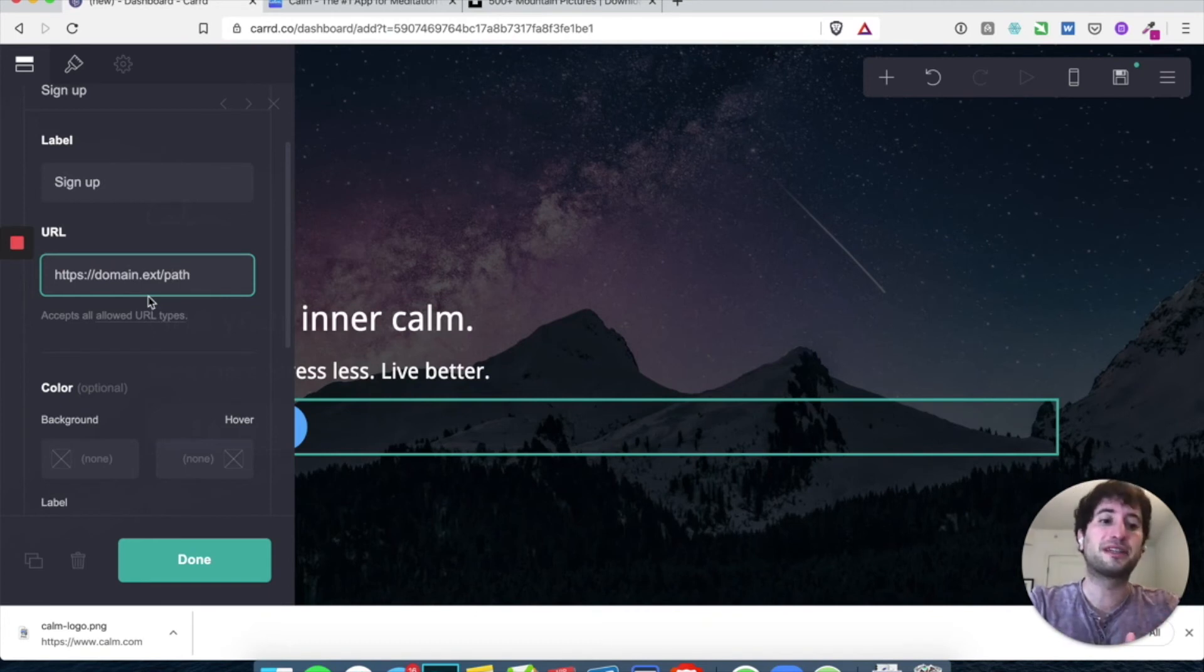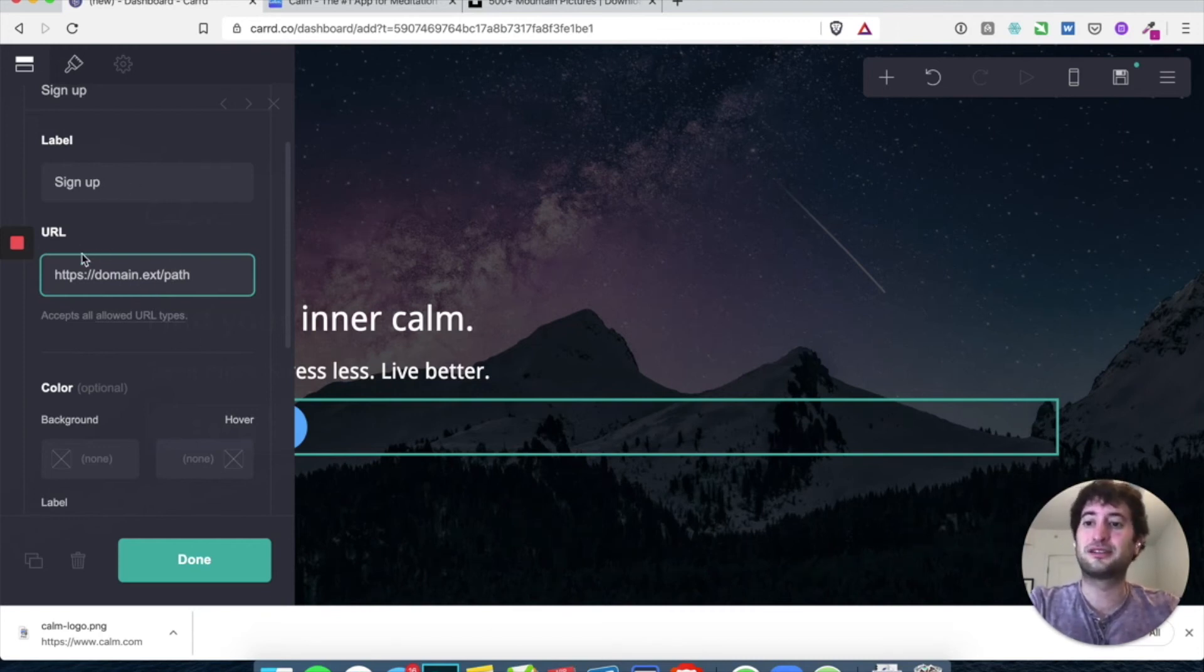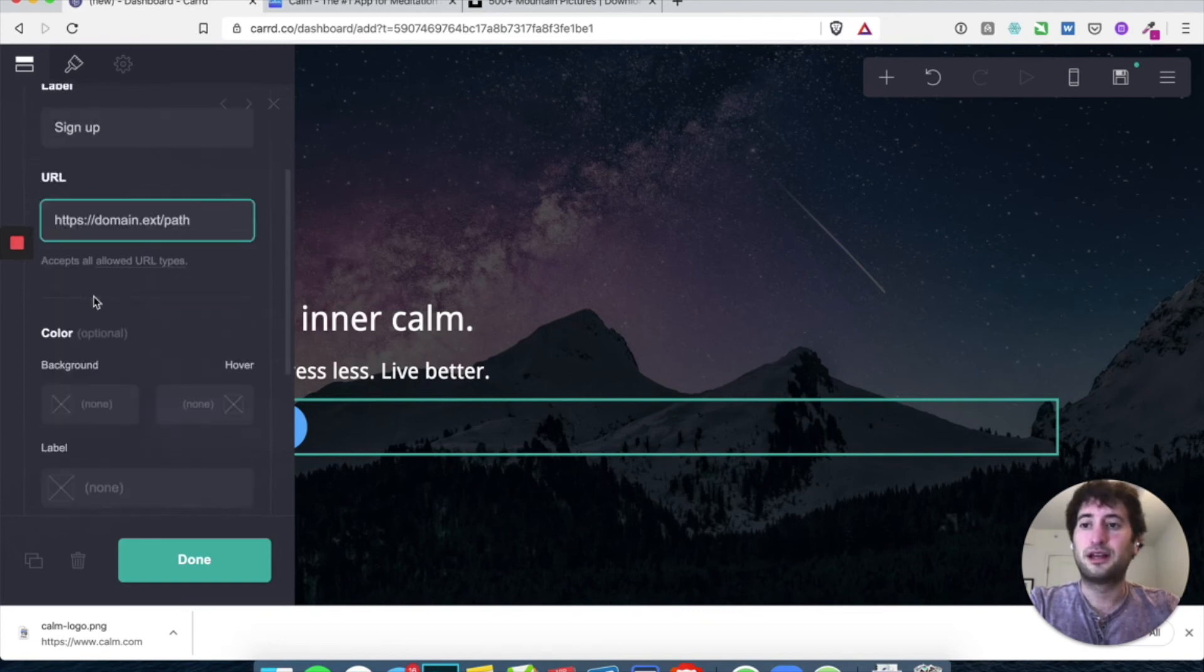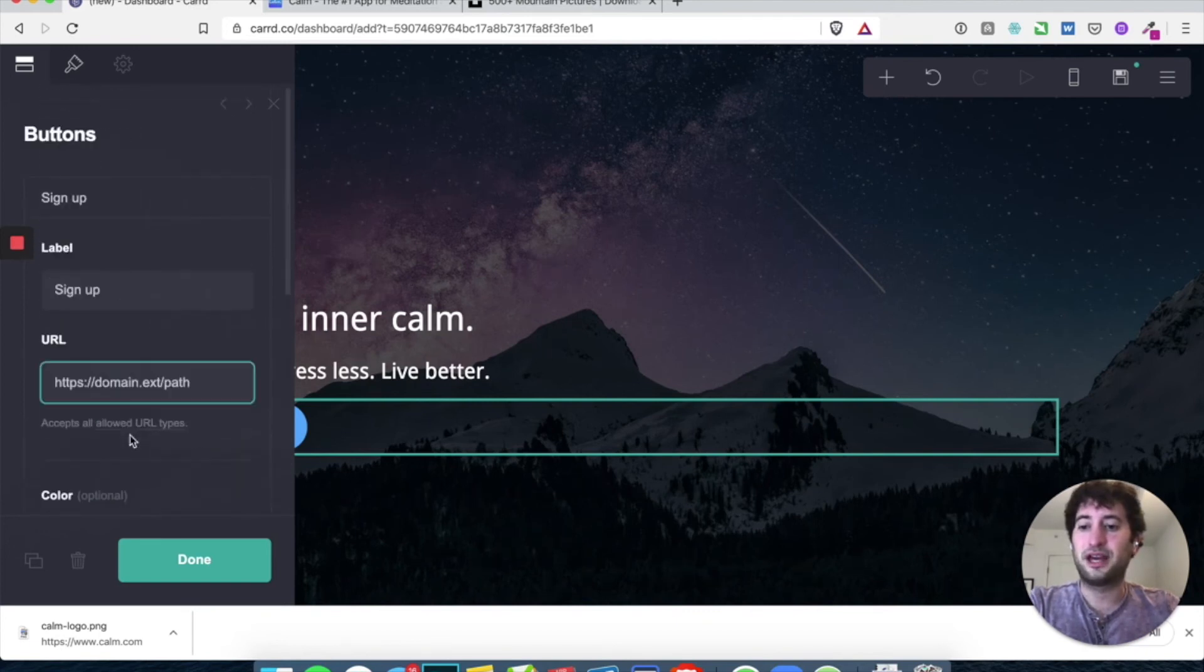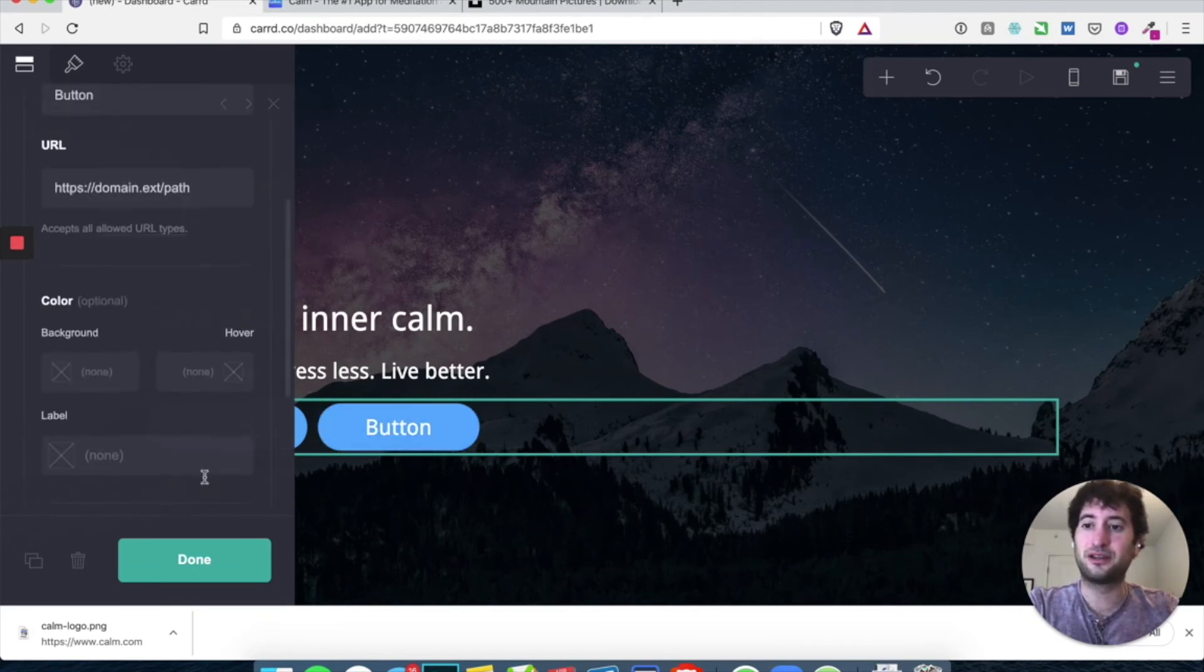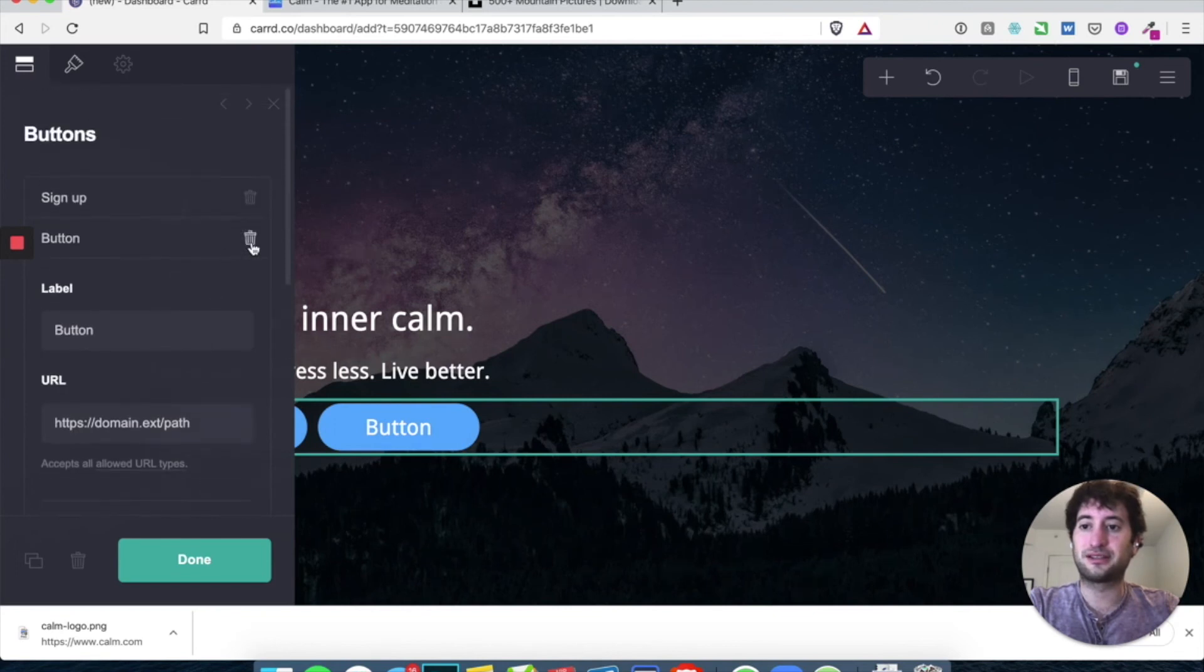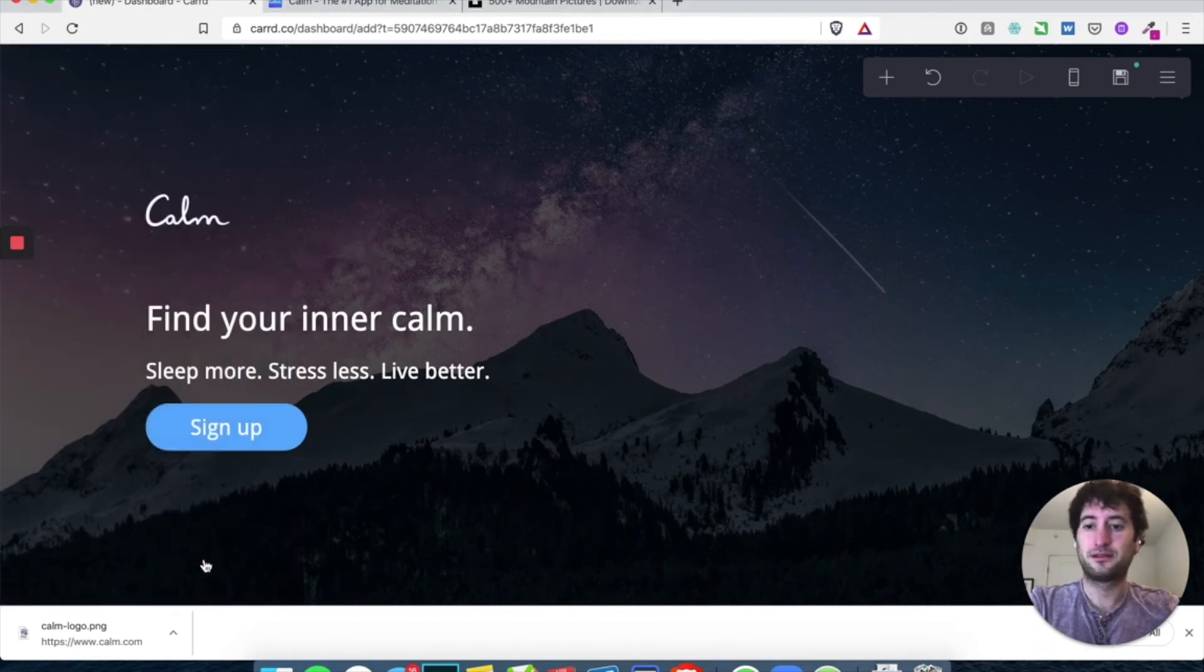We'll do more options later with a signup form or a form that goes to a mailing list. So there's different ways that you can collect people's information. But for now, we're just going to leave it at this URL. And we don't have to worry about any of this stuff. And let's just hit down. If you hit add, it'll add a second button, I believe. Yeah. But we just want to delete that second button. We only want the signup button.